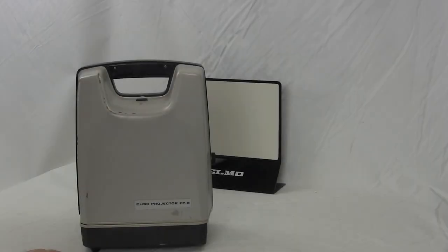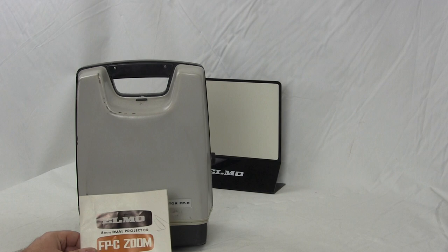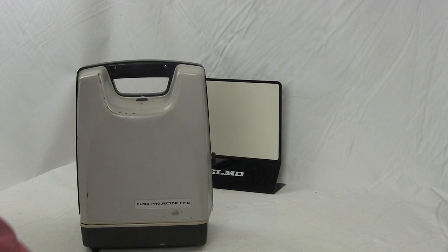Okay, here is the Elmo FP-C dual projector, actually FP-C zoom. There's a manual for it, the original manual. I'm not sure the year, I want to say this is late 60s, early 70s. So I'll take the lid off and show you. This button presses down and it comes off.